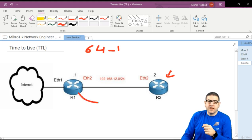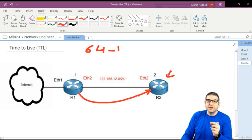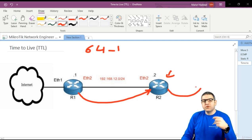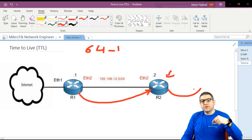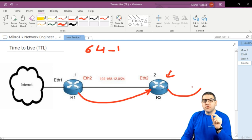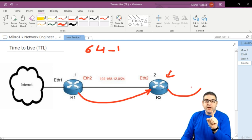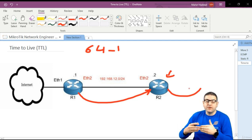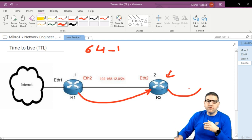From Router 2 it would go to another router and it becomes 62, and so forth. It always decrements, and once it reaches 1 and arrives at a router with TTL of 1, it will not be sent anymore. At that point it's finished — there is no way for the packet to keep moving.